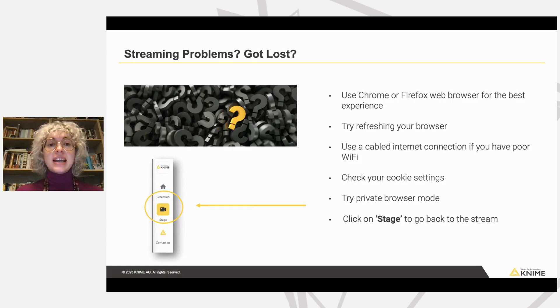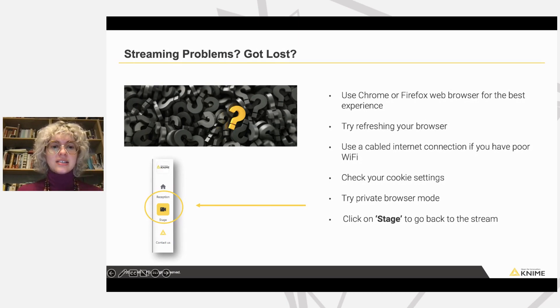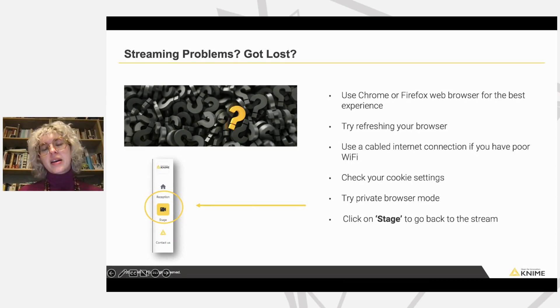And if you get lost, you will see that there are a few options on this interface: Reception, Stage, and Contact Us. Just click on Stage, and you should go back to the stream.